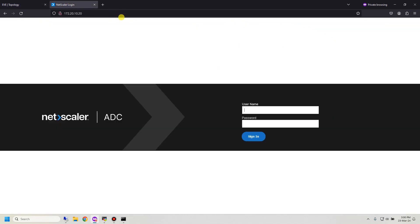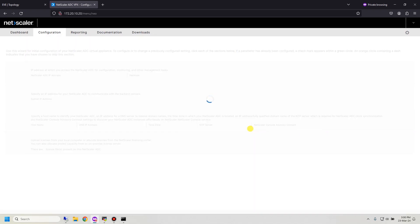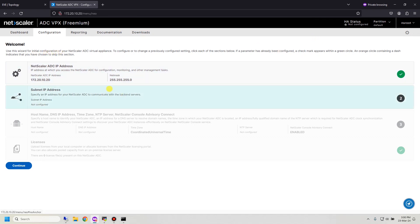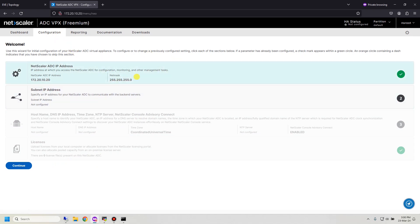Now let me go to the GUI of Citrix ADC. This is the wizard for initial configuration. You can set up the basic configuration here, or continue and set up the configuration later. Let me set up the hostname, DNS, and ignore the subnet IP for now.